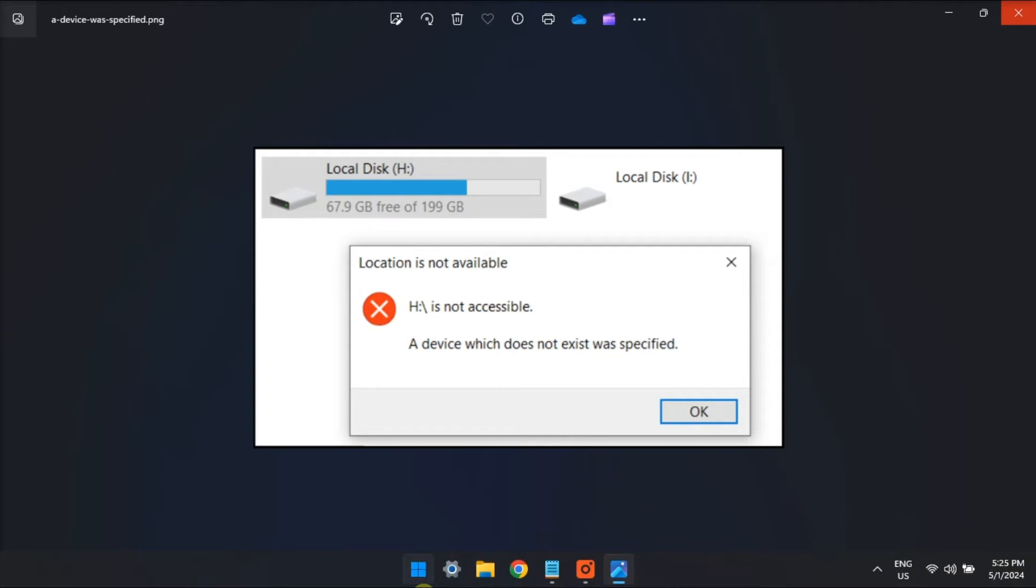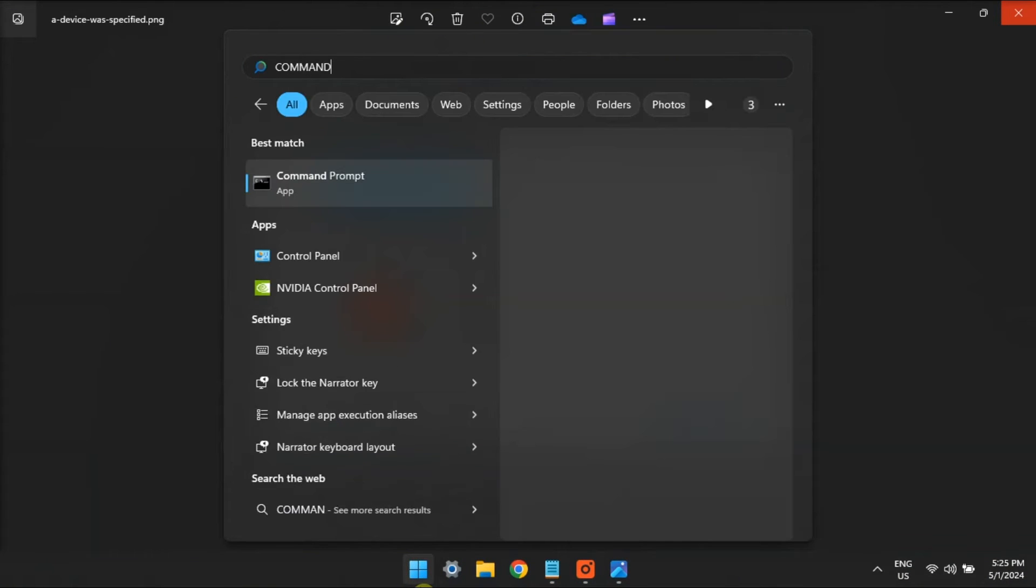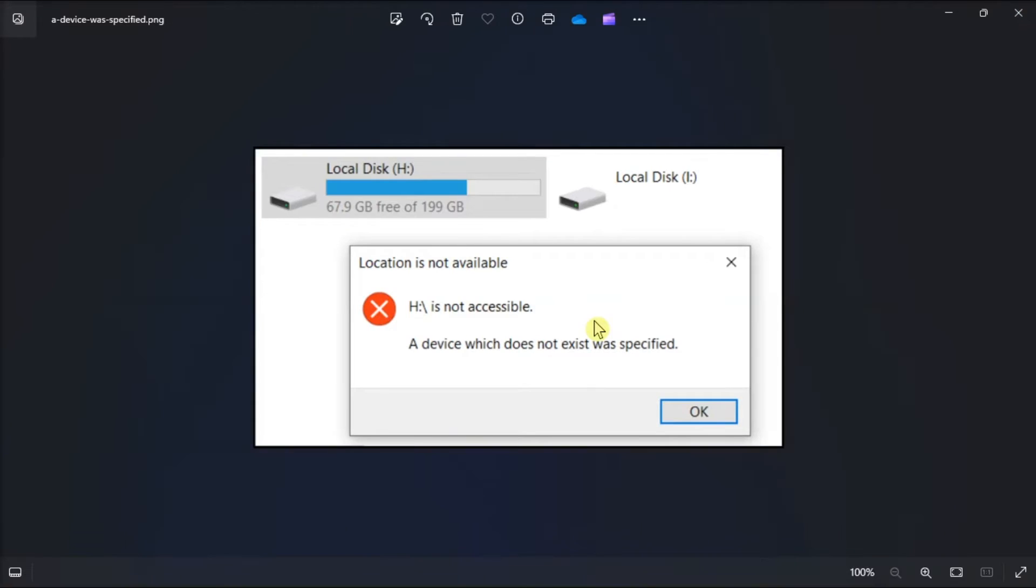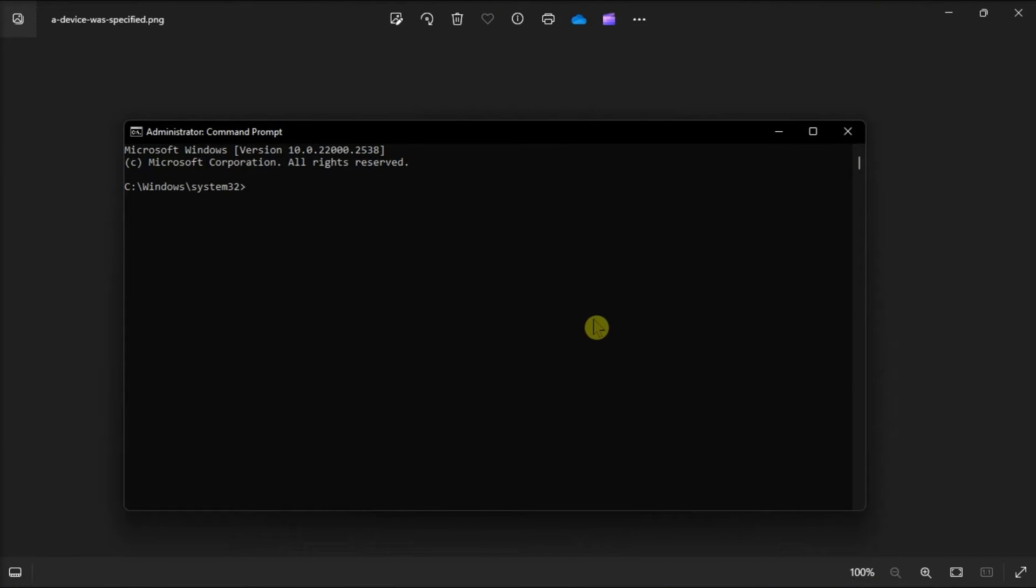But if that did not work, run the SFC tool. Do that by opening command prompt with admin rights, type in the following command, press enter, and wait for the process to be completed.